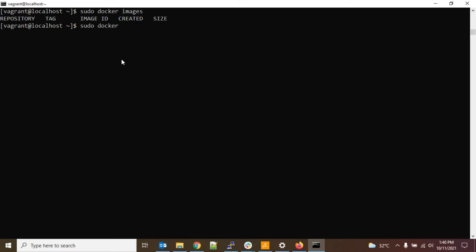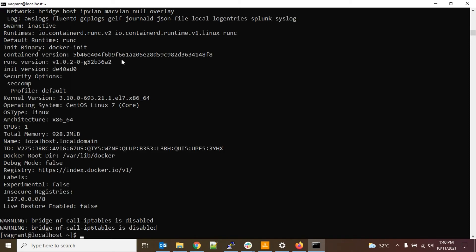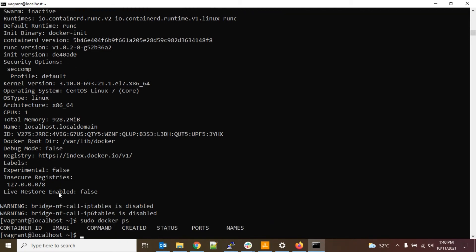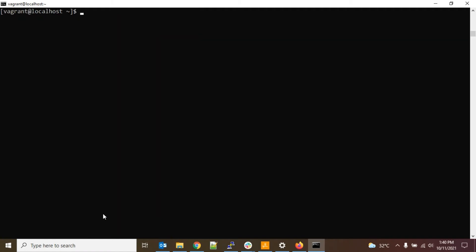So suppose if I type docker info, then it is giving proper information without any error. And if I type sudo docker ps, here you can see I am not getting that particular error. But in this case every time you have to type this sudo.